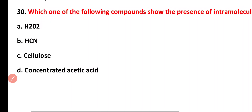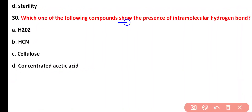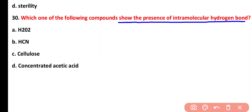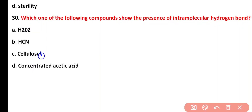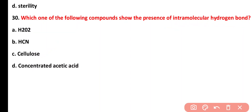Question thirty: which of the following compounds shows the presence of intramolecular hydrogen bonds? Options: H2O2, hydrogen cyanide, cellulose, concentrated acetic acid. The correct answer is option C. Cellulose shows intramolecular hydrogen bonds because the glucose molecules within cellulose are arranged in straight chains and form intramolecular hydrogen bonds with each other.